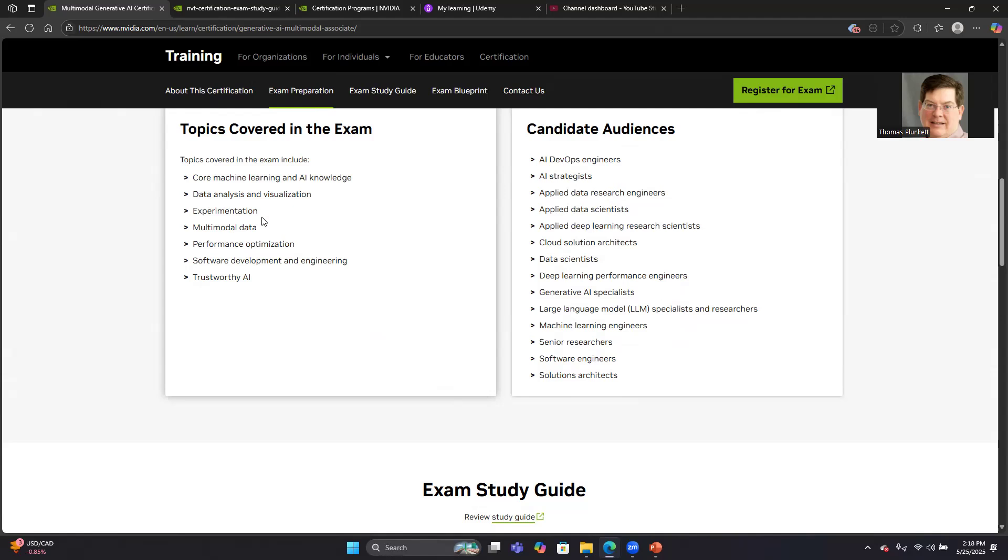There's another section, the section on data analysis and visualization or performance optimization. One of those sections has a lot of questions that are specific to multimodal data. But most of the content is very similar between the two exams. So you can study from both simultaneously, which is what I did.